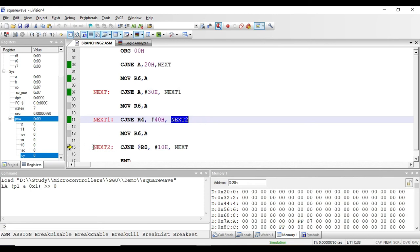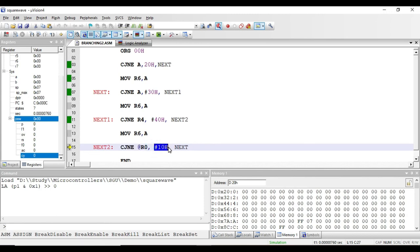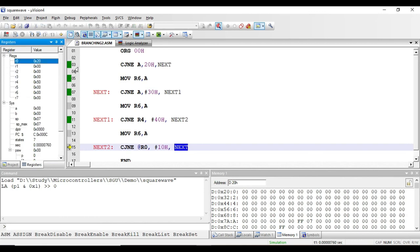The final instruction is CJNE @R0, #10h, next. Here R0 acts as a pointer to a RAM memory location, and the value at that RAM location is compared with the immediate 8-bit value 10h. If both values are not equal, the program counter jumps to label next; if equal, it executes the next instruction. R0 is pointing to RAM location 20h, where the value is 00h. Since 00h is less than 10h, the carry flag will be set.